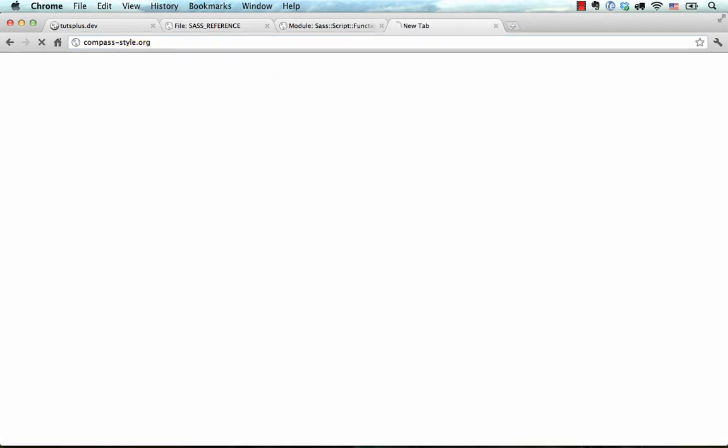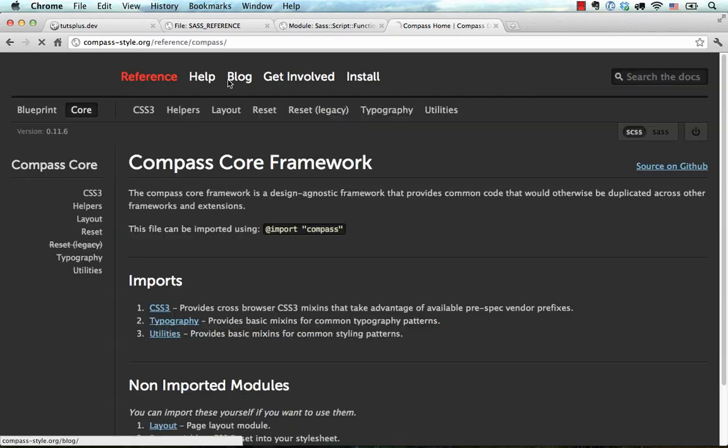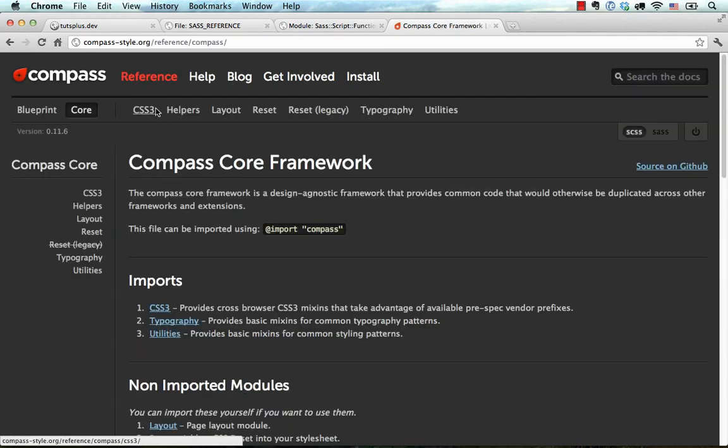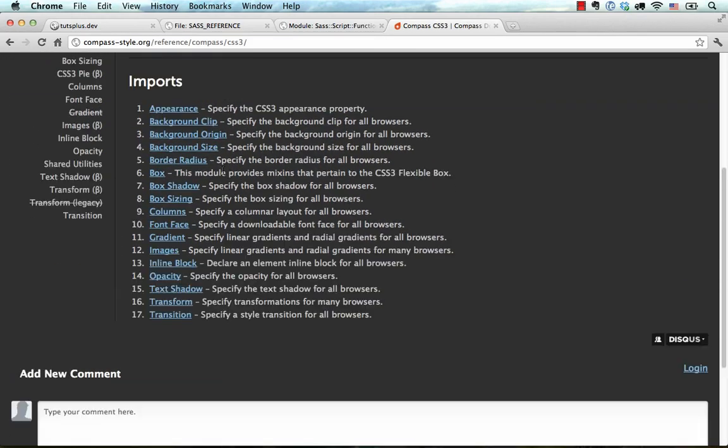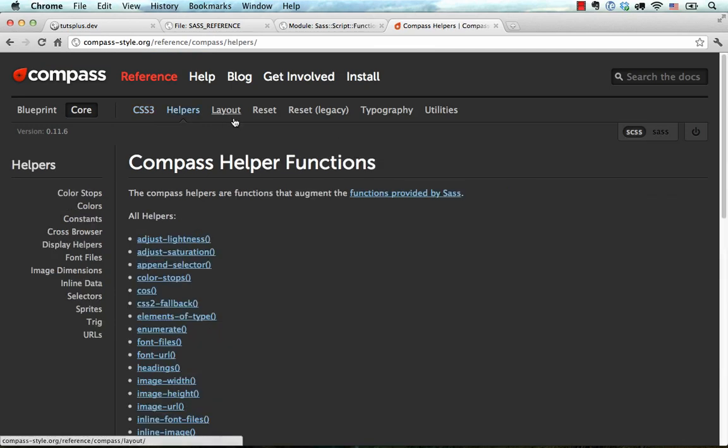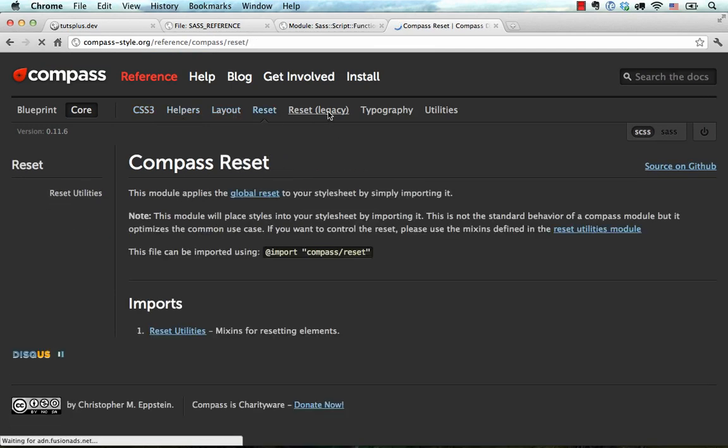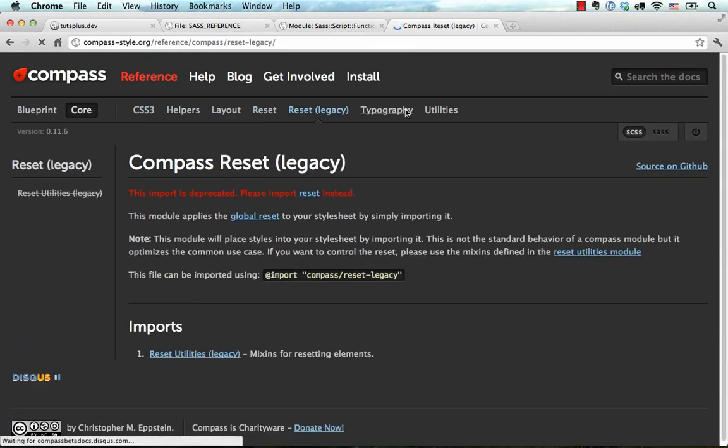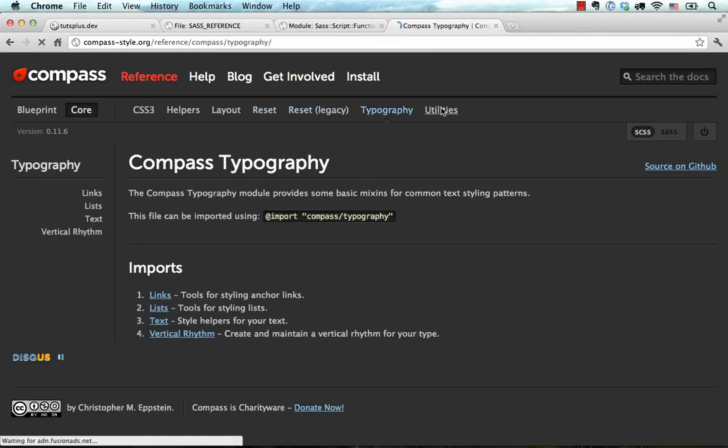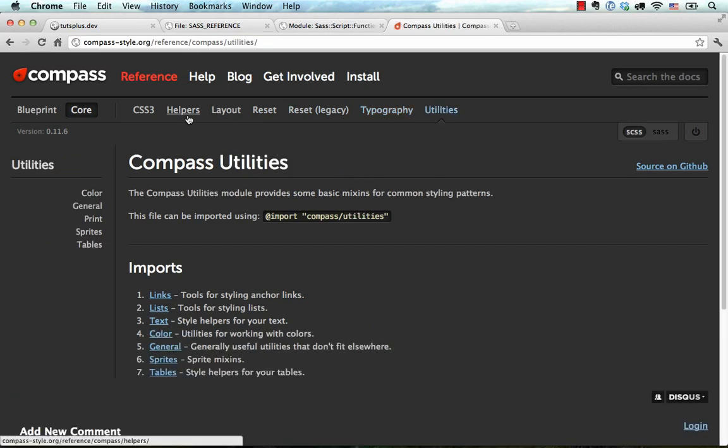If we visit compassstyle.org and click on Reference, here we have a reference about Compass functionality. So, I'm not going to cover everything, and you'll probably have to browse around each documentation.